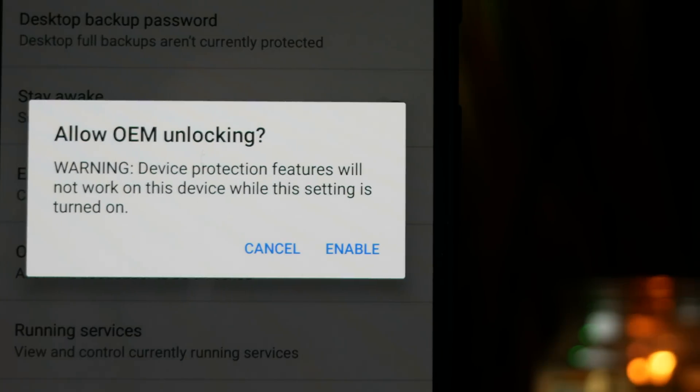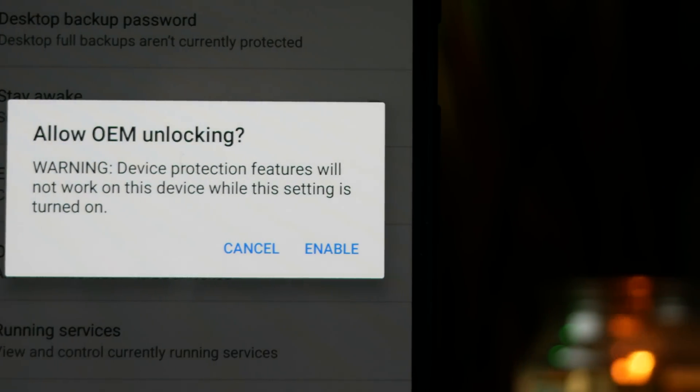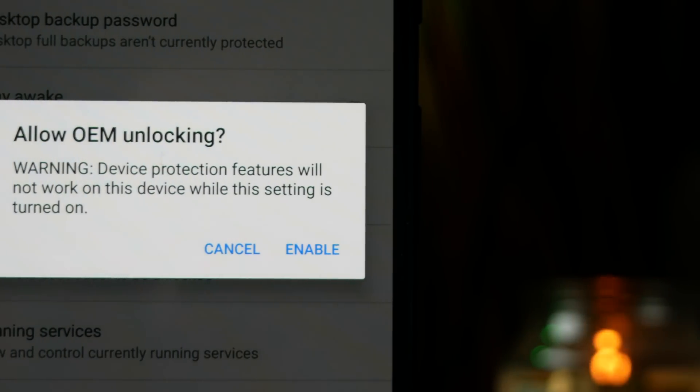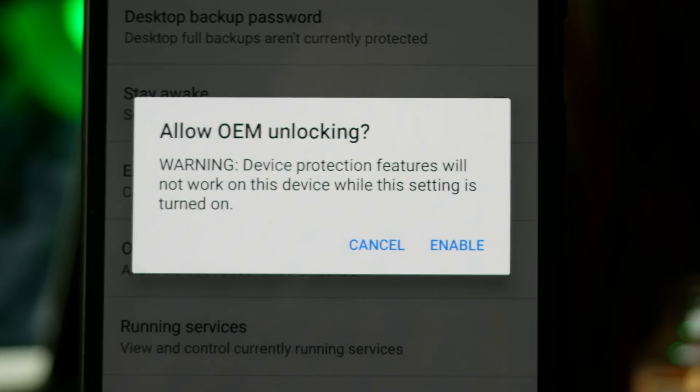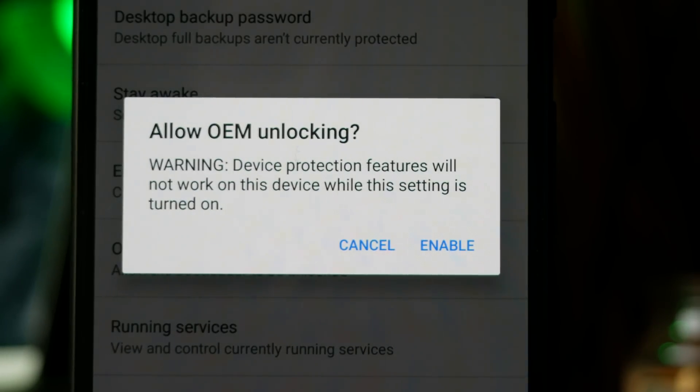Some devices won't have this option enabled, so if you are running something like a Samsung phone or an older LG phone, then you will need to unlock your bootloader manually.